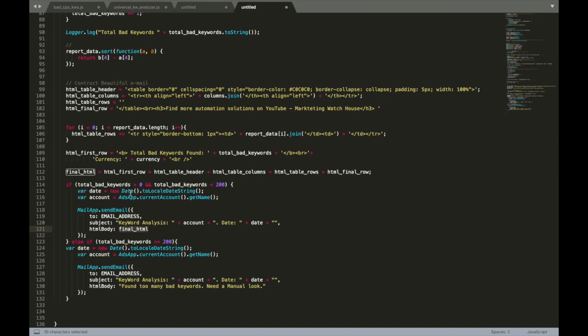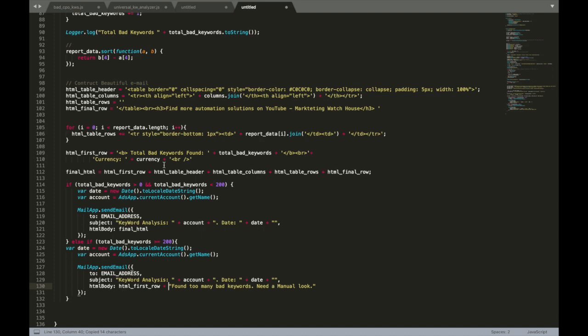I want to send you information that okay, I found this amount of bad keywords with this currency, and then I say okay, found too many bad keywords, need a manual look. In this case, email will be extremely short and you will always get email even if a lot of keywords are really bad in your account.